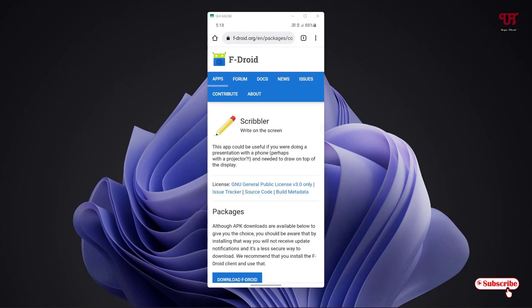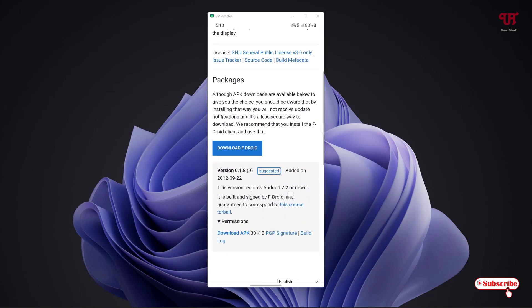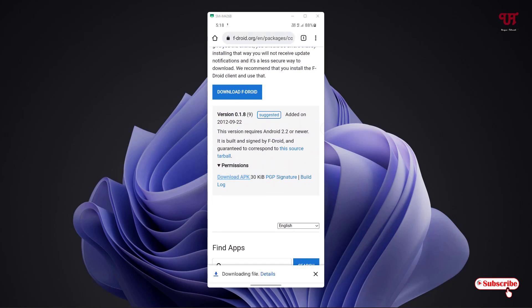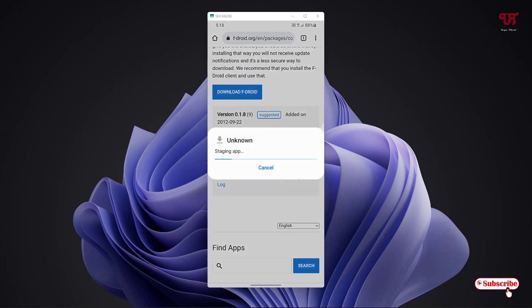You can see Scribbler on the screen. Just scroll down below and you can see here, just below the permissions, download APK. Just tap on it to download this application. You can see it's downloading. The download has been completed, tap on this, open.